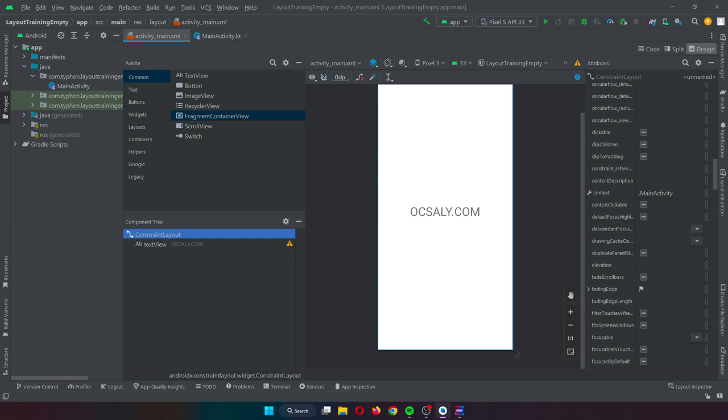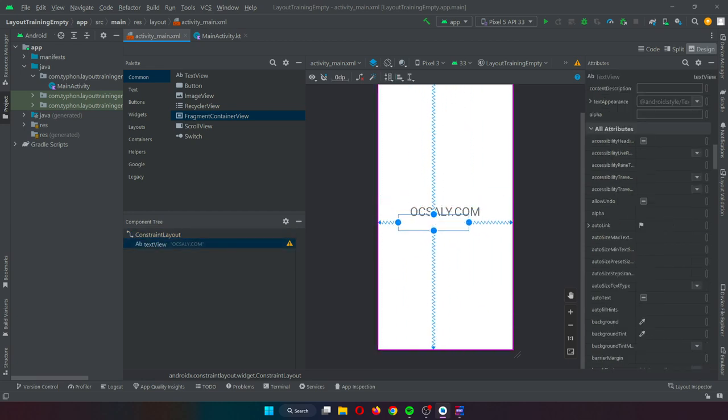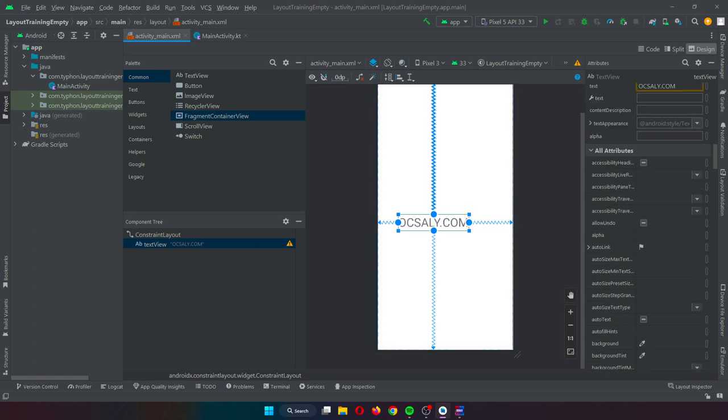Let's get started with constraints. Constraints are an essential set of rules that dictate the way in which a widget is aligned and distanced in relation to other widgets, the sides of the constraint layout, and spatial elements called grid lines.